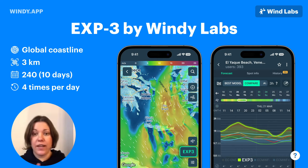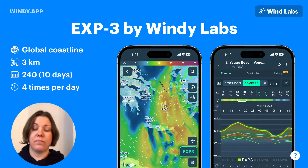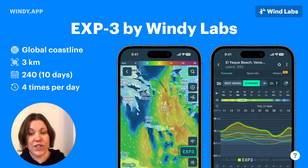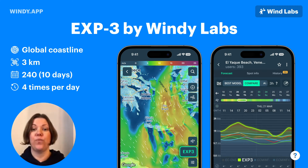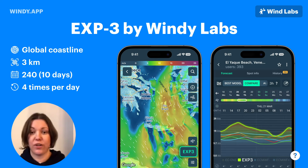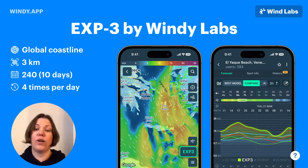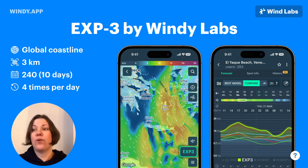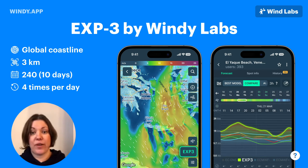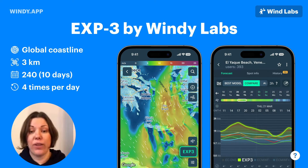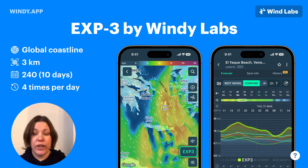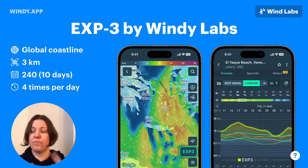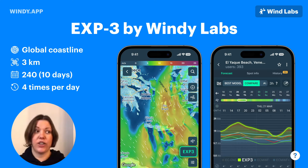The next several slides are about new weather models — not for one particular parameter, but for all the parameters we take from a weather model: wind, gusts, precipitation, and so on.